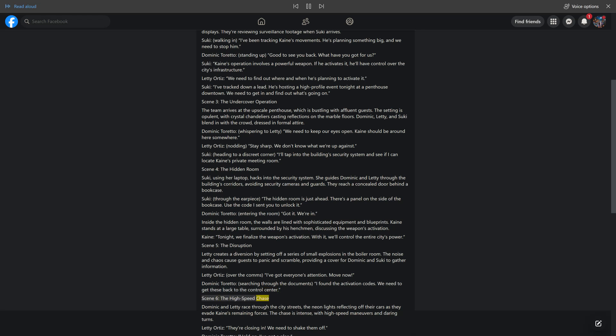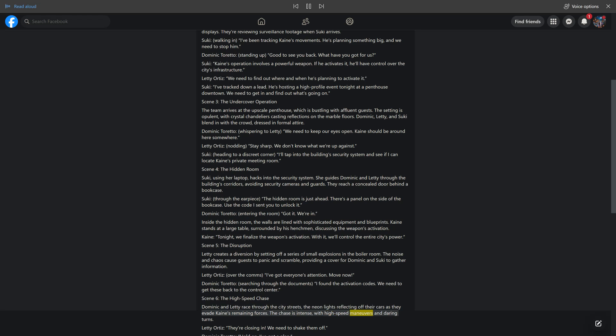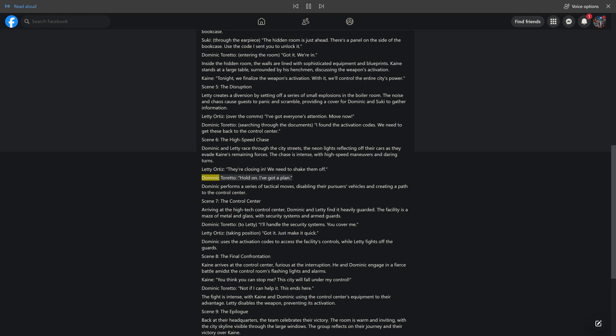Scene 6, The High-Speed Chase. Dominic and Letty race through the city streets, the neon lights reflecting off their cars as they evade Kane's remaining forces. The chase is intense, with high-speed maneuvers and daring turns. Letty Ortiz: they're closing in, we need to shake them off. Dominic Toretto: hold on. I've got a plan. Dominic performs a series of tactical moves, disabling their pursuers vehicles and creating a path to the control center.